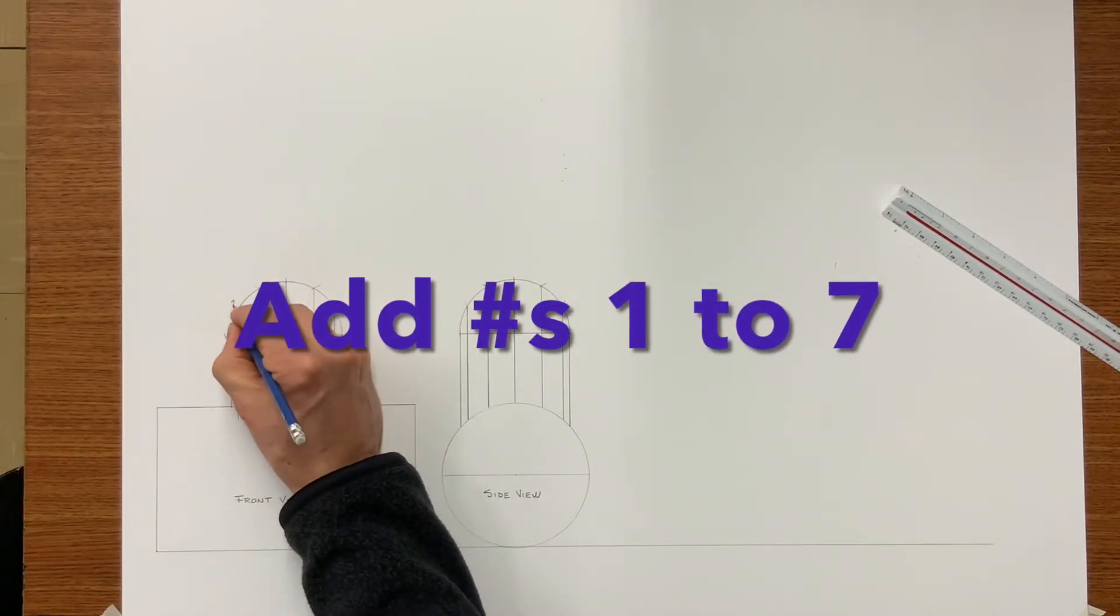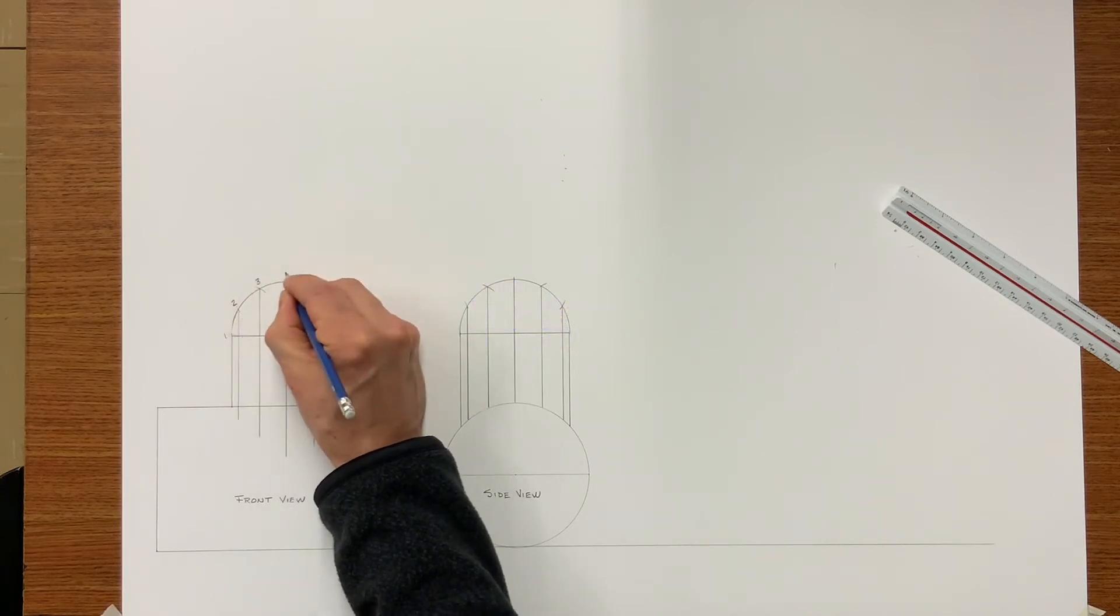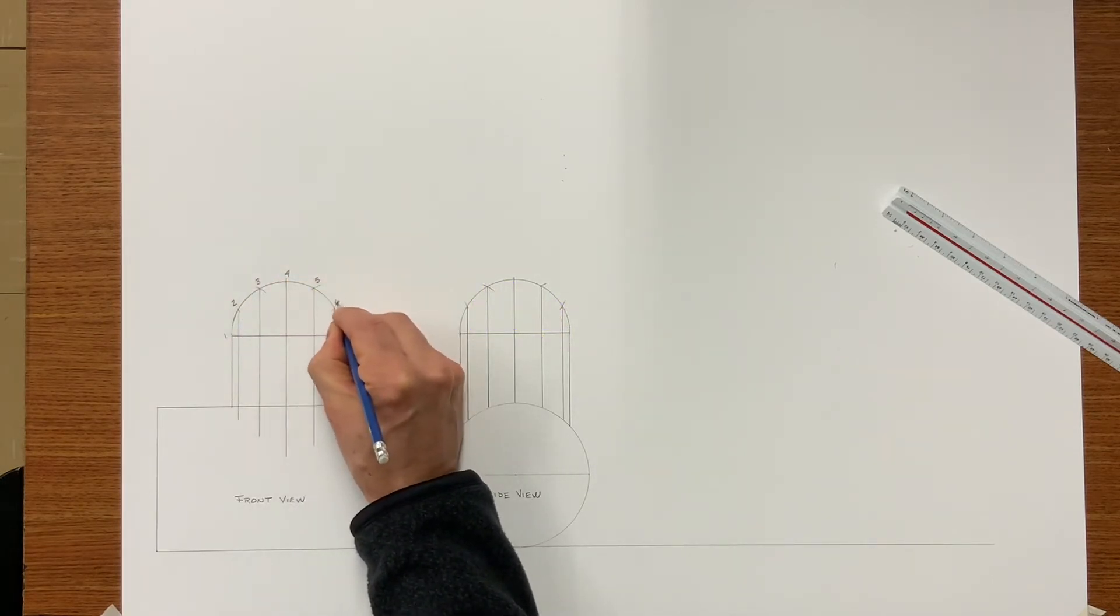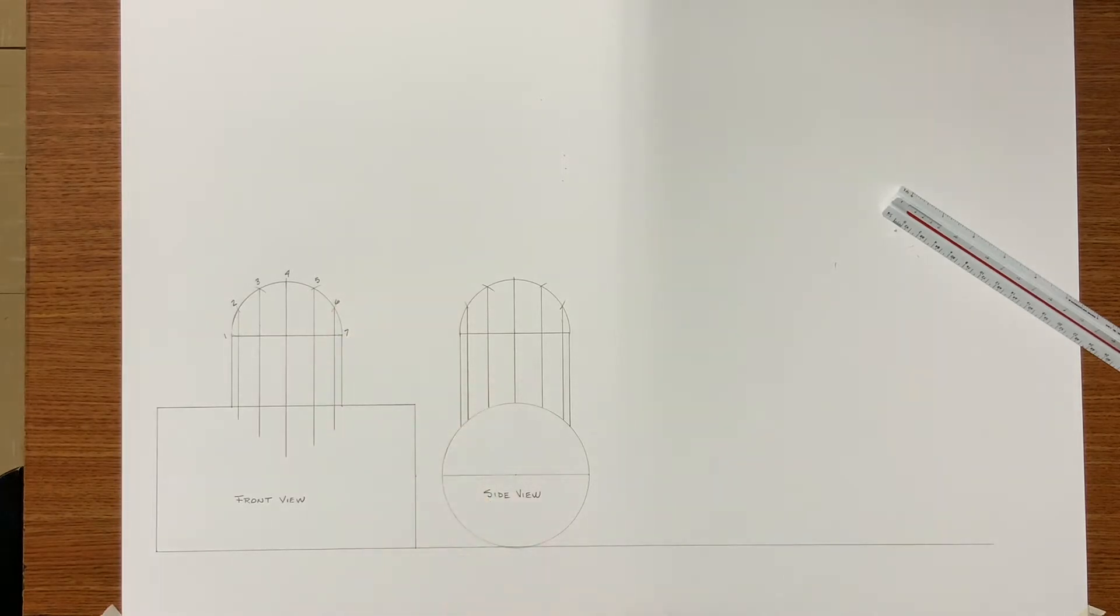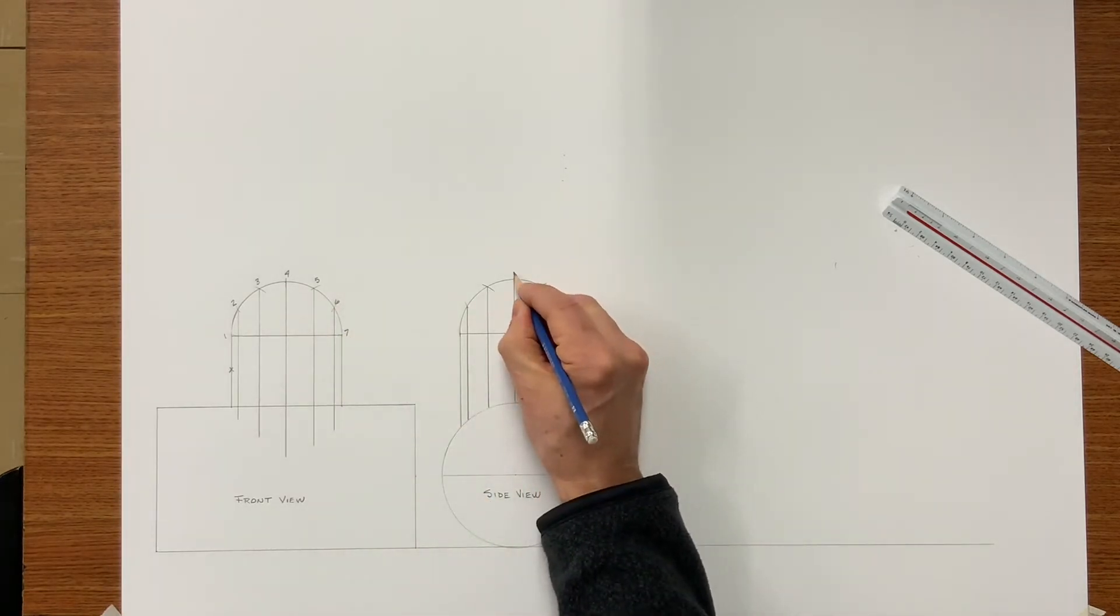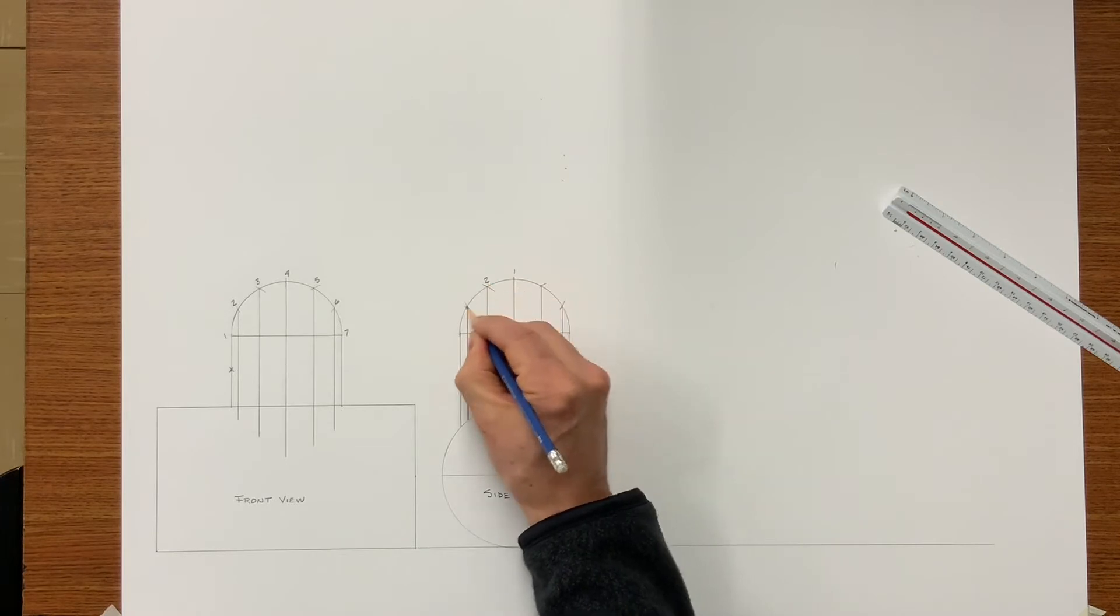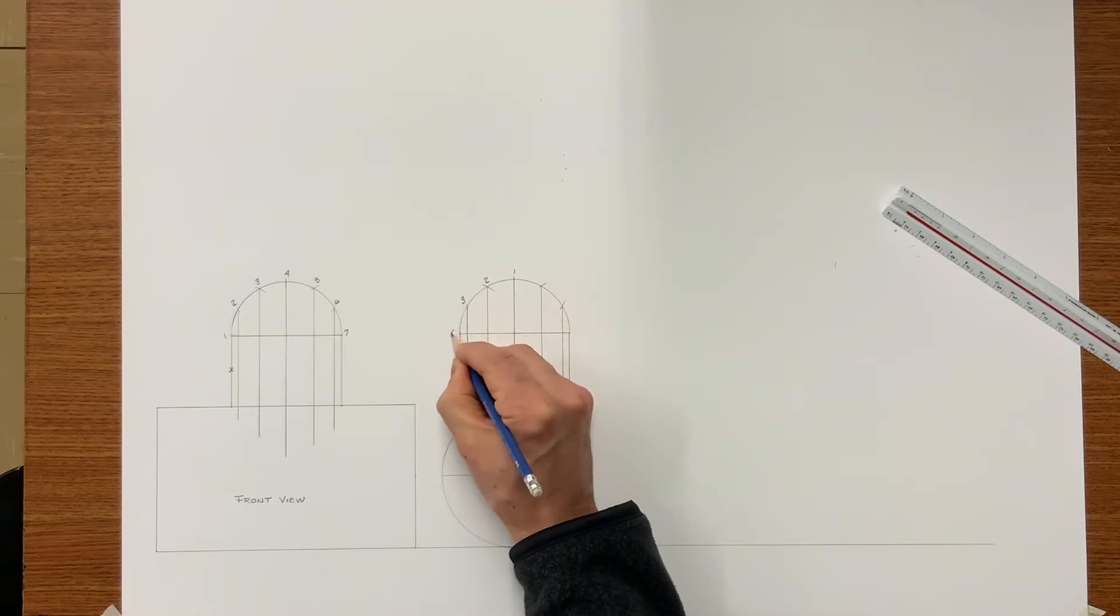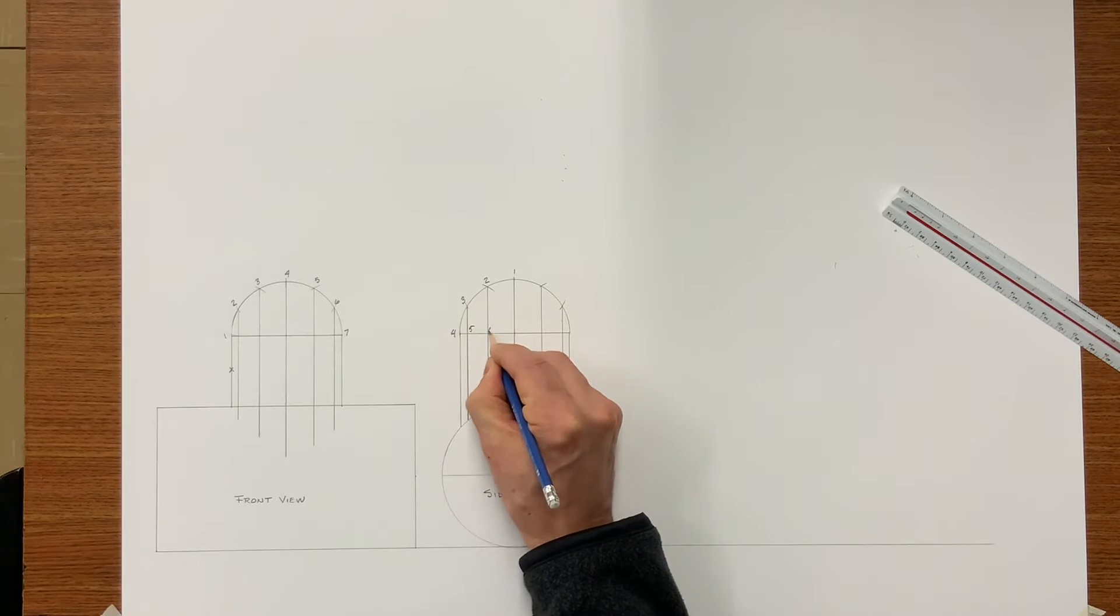Now let's go ahead and give these points numbers. I will number them one to seven. And I must add the same numbers corresponding to both views.